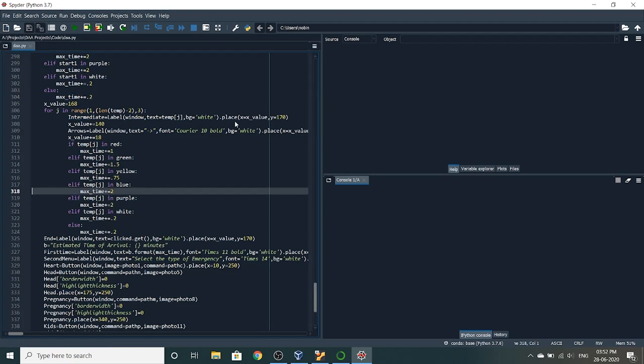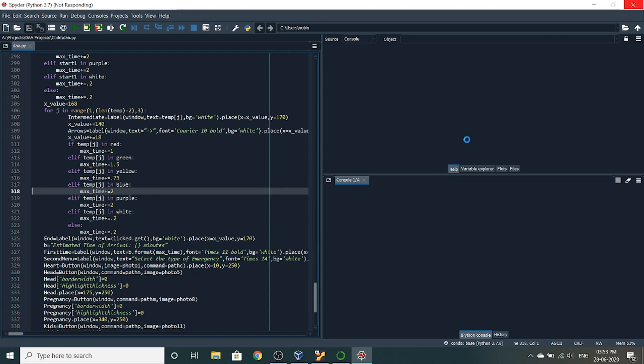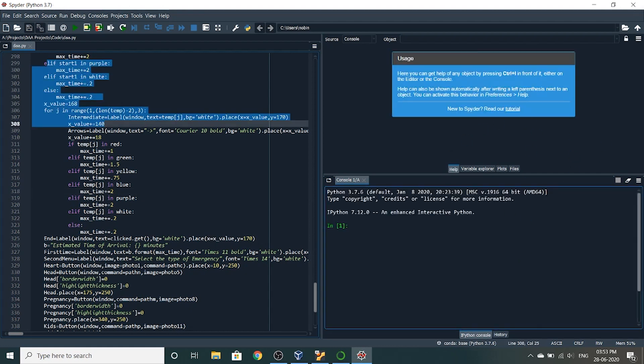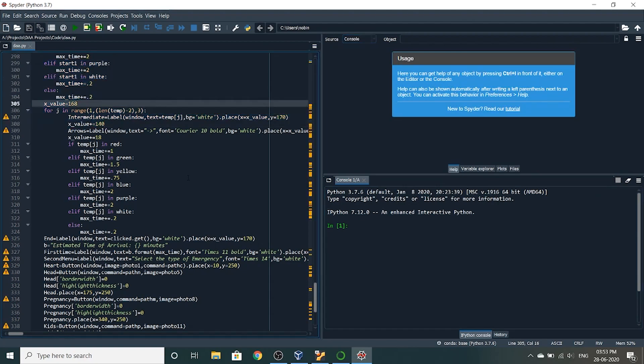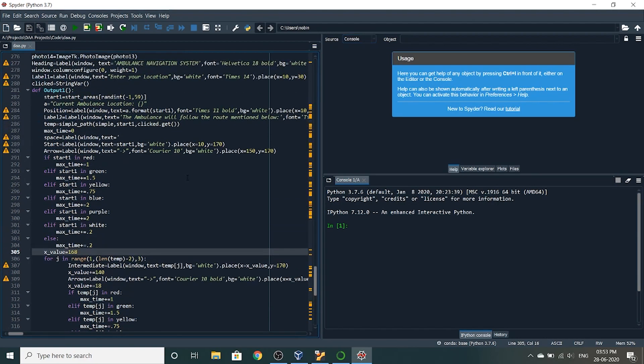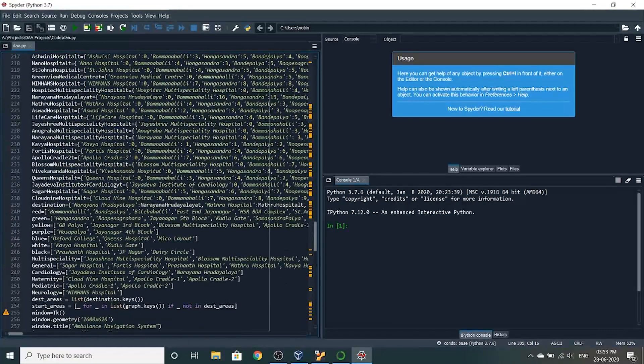So this is a Spyder environment. This on the left is where you write the code. The bottom right hand corner is called the console where you'll see the output of your code if there is any output, and the upper right is just used to drag files, select files, etc.